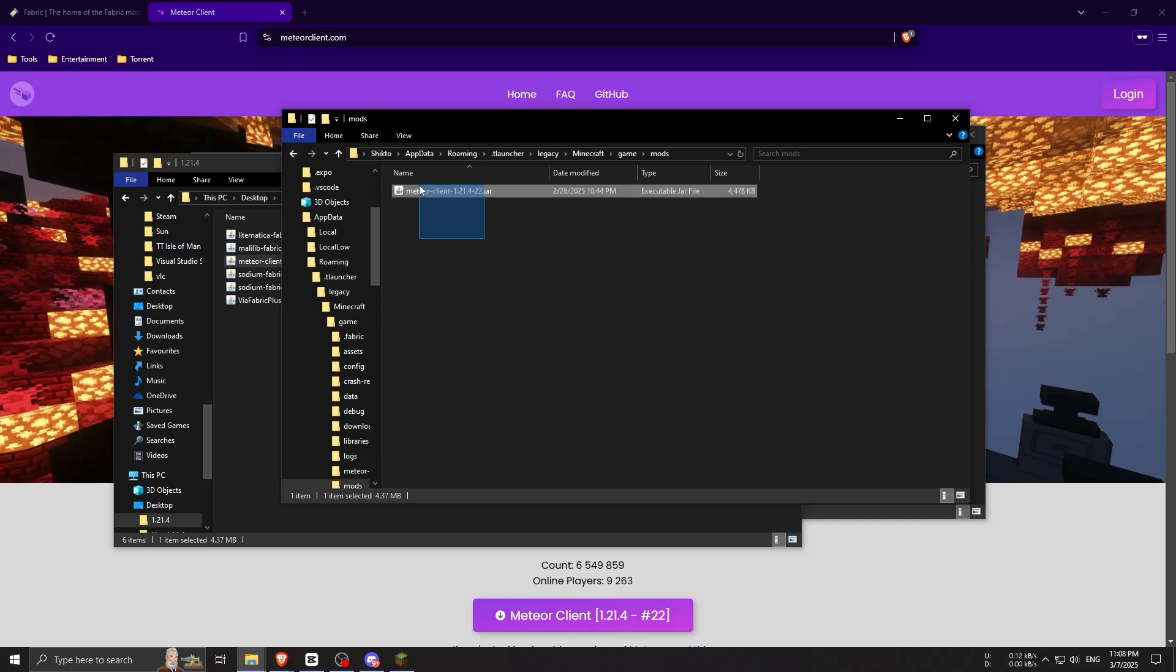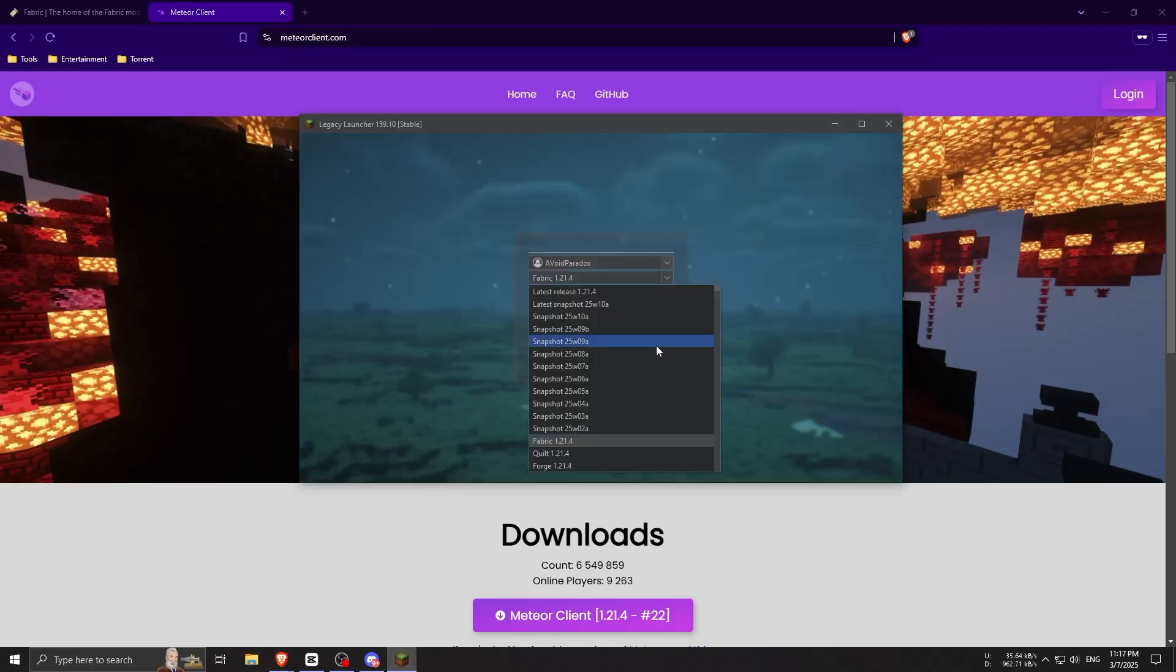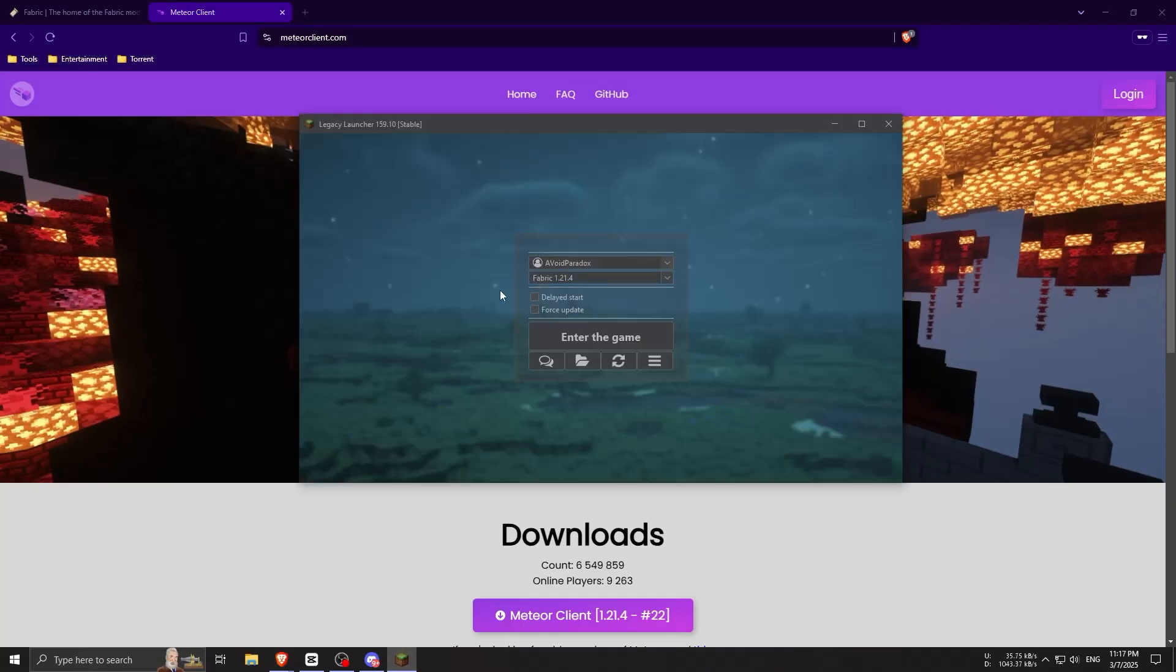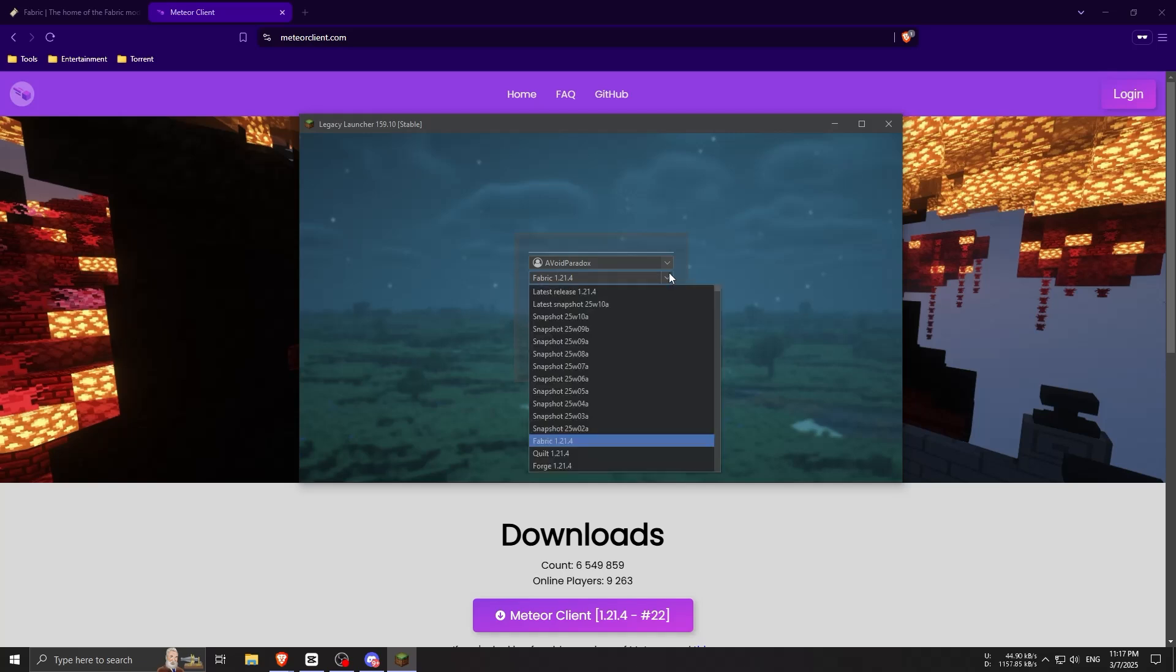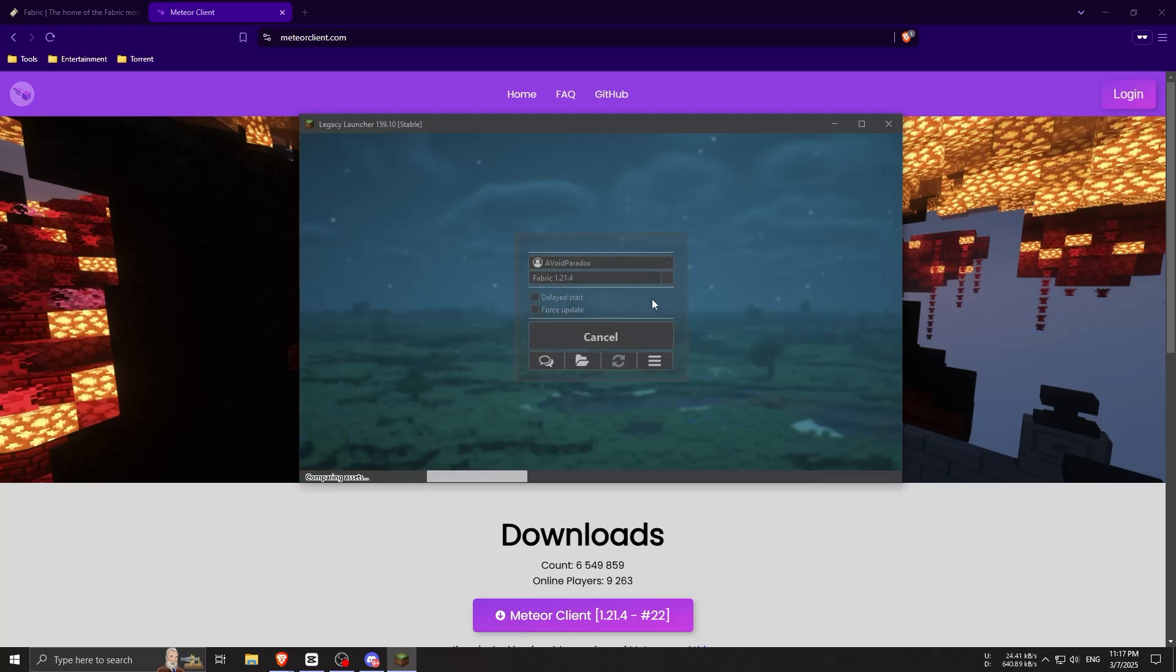Now that everything is installed, let's launch Minecraft and make sure Meteor is working. First, open the Minecraft launcher, then go to the versions tab and select the Fabric 1.21.4 profile.